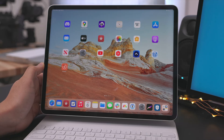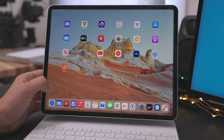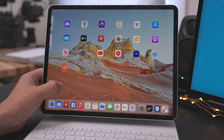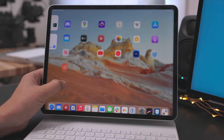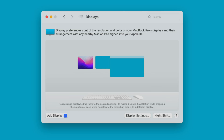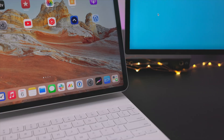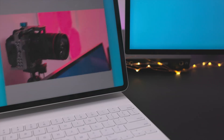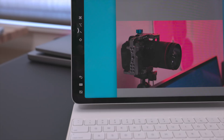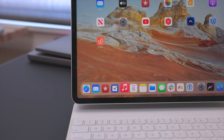Wouldn't it be cool to use Universal Control and Sidecar at the same time? Normally macOS doesn't allow it, but there's a glitch that — with some persistence — lets you have both enabled simultaneously on the same iPad. That means you can move your cursor to the iPad via Universal Control to launch and control apps, and also use the iPad Pro as an external display via Sidecar at the same time. It's reproducible but takes some effort — hopefully this becomes an actual feature in future versions of macOS.